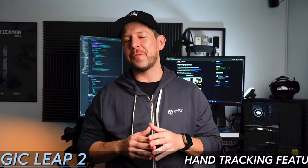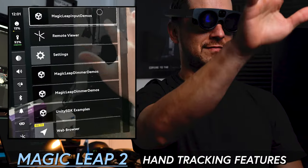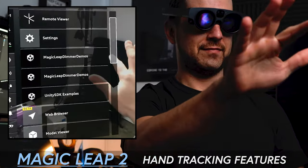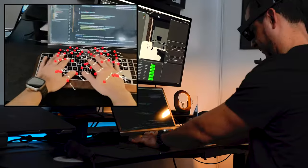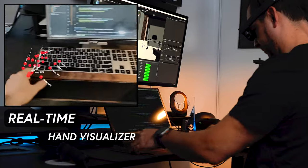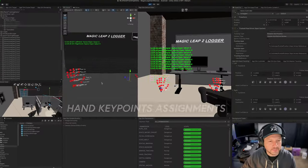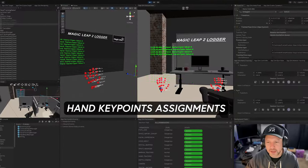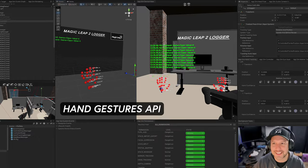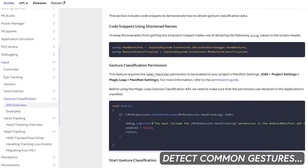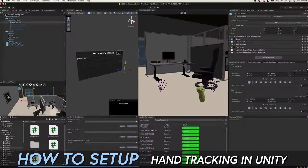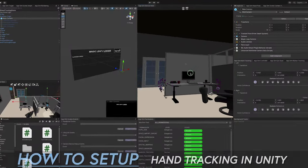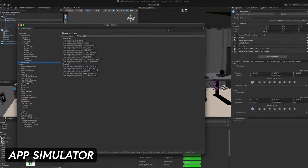In today's video we will look into MagicLeap 2 hand tracking features, including creating and demoing a project where we're going to be building a real-time hand visualizer. We will look at each of the hand key point assignments, the hand gestures API to detect common gestures such as a hand pinch, a hand open, and also how to set up hand tracking in Unity for the app simulator and device deployment.